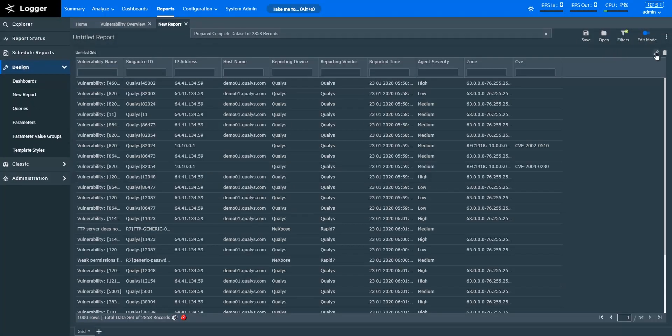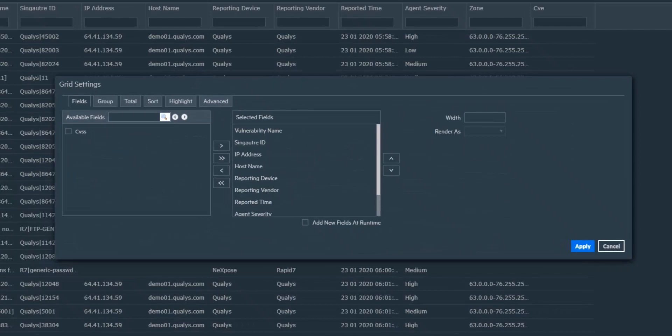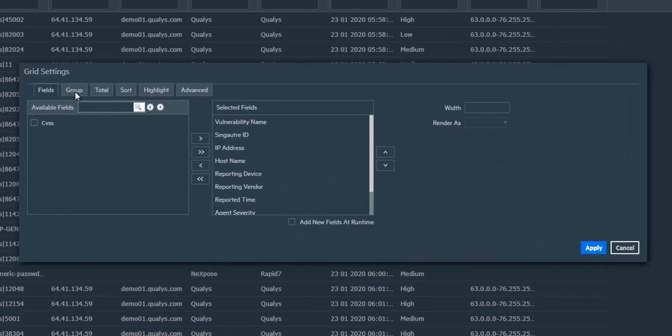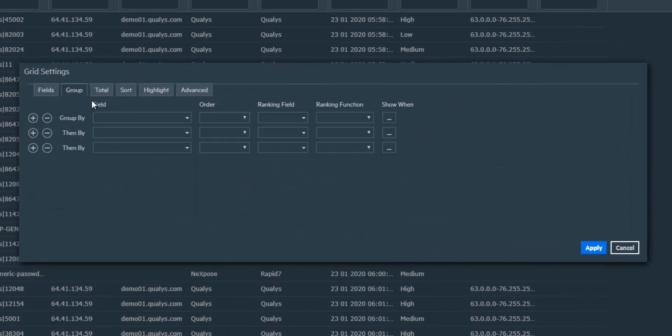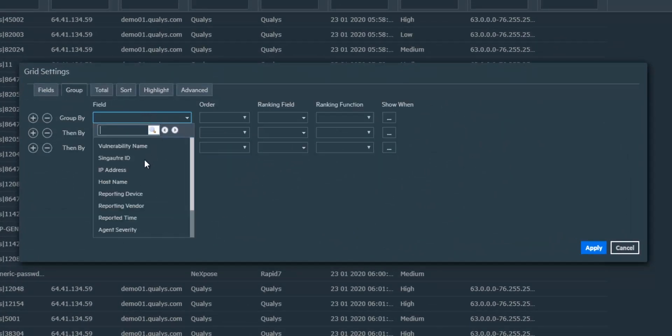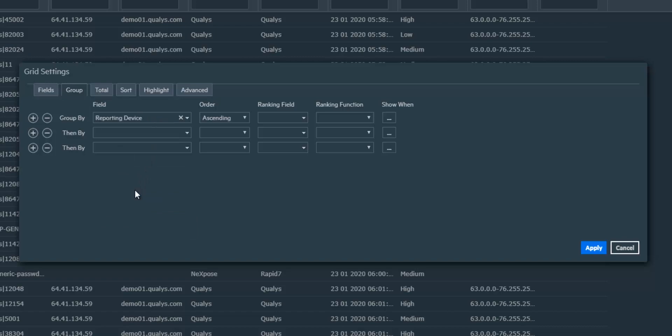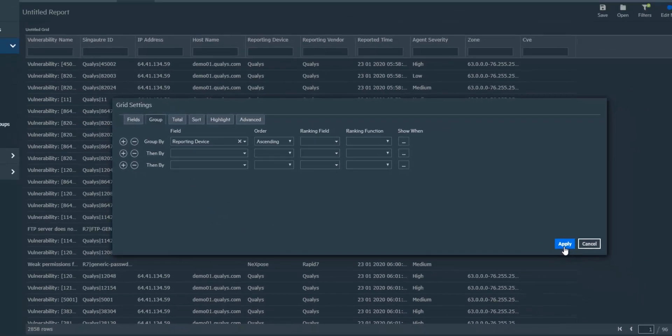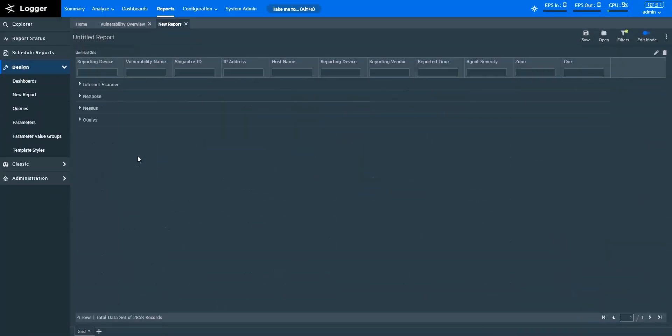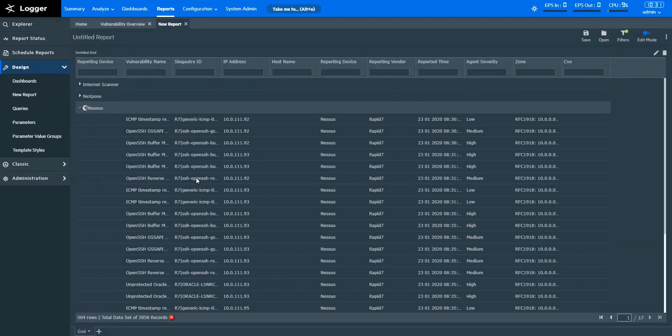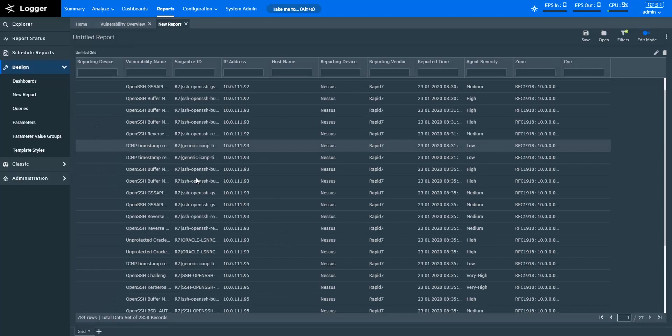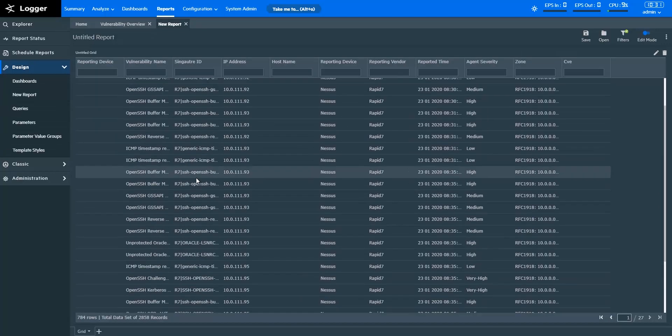I can perform functions on this grid to improve the visibility of the information that I want. If I want to see the vulnerabilities based on the reporting devices, I can create a grouping like this. If I want to look up vulnerabilities for reporting device Nessus, I can easily find that information here.